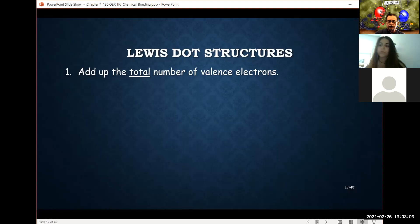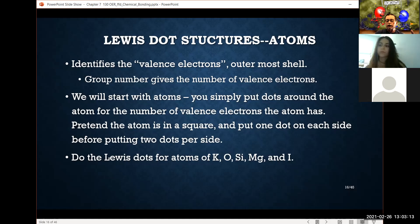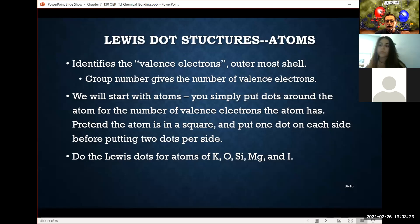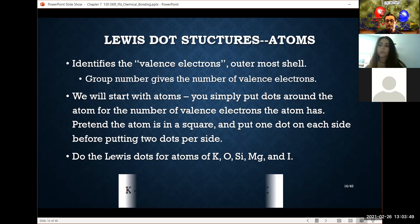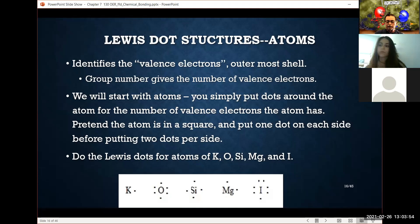We've been talking about Lewis dot structures. For the atoms themselves it's fairly straightforward — we simply find what group they're in on the periodic table. This is only valid for the A elements, Roman numeral 1A to 8A; the B elements are unpredictable depending on reaction conditions. From that group information we can determine the Lewis dot structure, which is simply putting a dot next to the symbol representing the number of valence electrons — potassium, oxygen, silicon, magnesium, and iodine as examples.